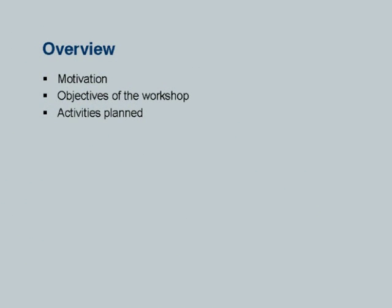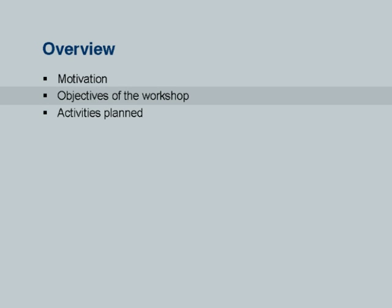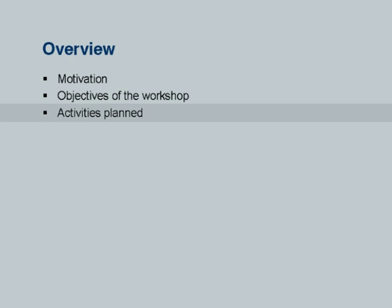Good morning and welcome back to the introduction to the workshop. In the next 45 minutes, I would like to discuss with you the basic motivation for these workshops, the objectives of the workshop, and the activities that we have planned for the workshop.